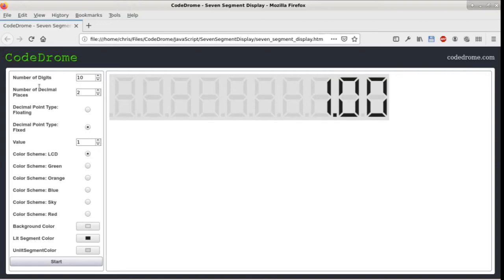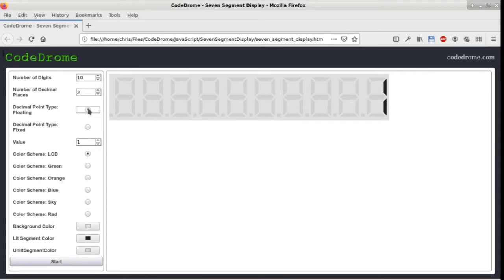The next three controls are for decimal places and number of decimal places is currently set to 2 with a decimal point type of fixed but we can also set the decimal point type to floating which will display however many decimal places are in the value being displayed.